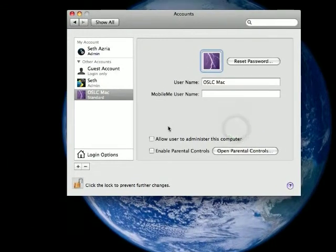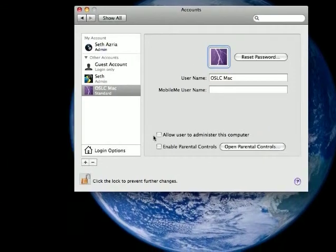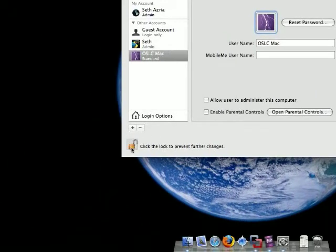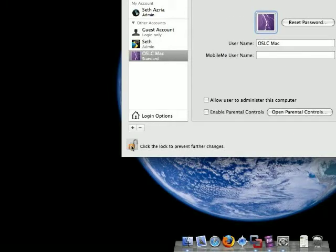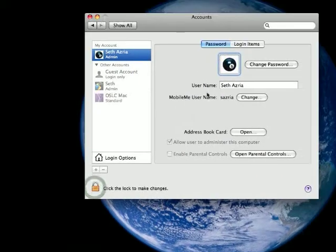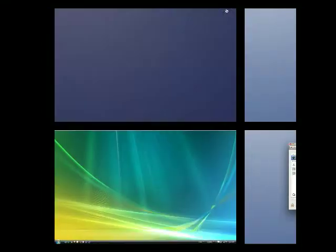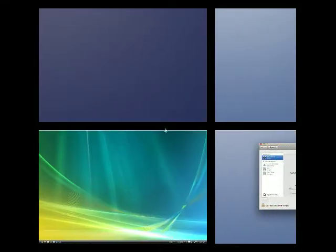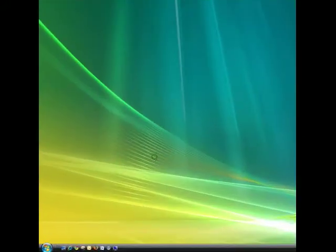And that is on the Mac. And then click this to prevent any changes. And now we'll go over to the PC and I'll show you how to do it there.